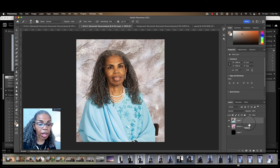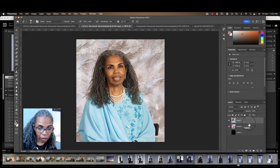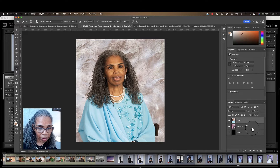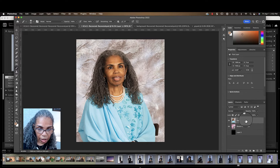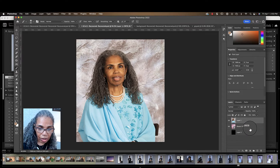First of all, you want to make sure that the person you're going to be taking out of the background is on top of the background layer. You can see that here — this is the person that's going to be removed, and this is the new background.